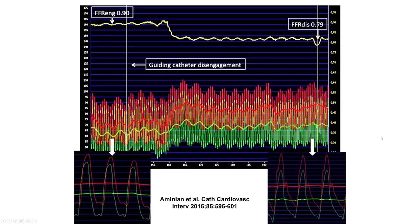It is also important to perform a pullback and check that there is no dampening of pressure from the guide catheter. This is an example of guide catheter dampening — we can identify it because the waveform in the guide is ventricularized. After the guide is disengaged, the ventricular waveform normalizes, and now we can see a significant FFR.